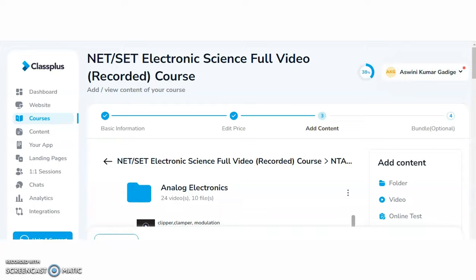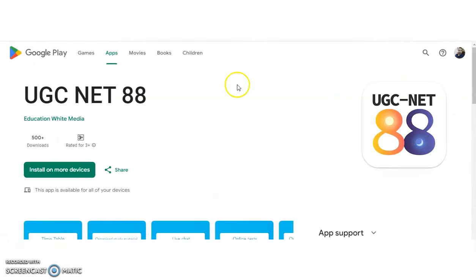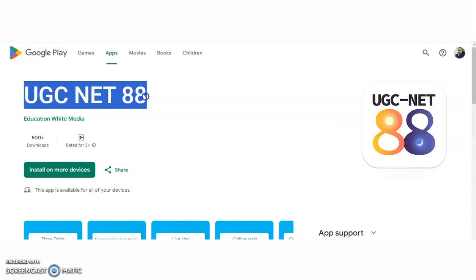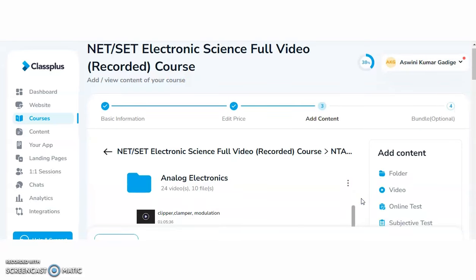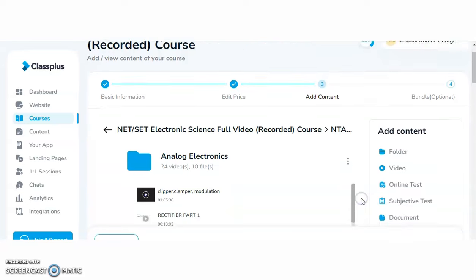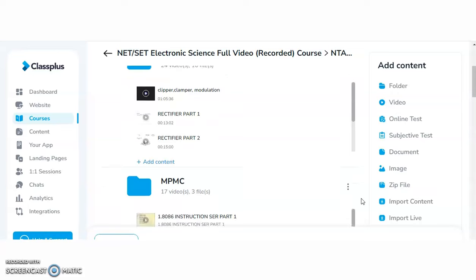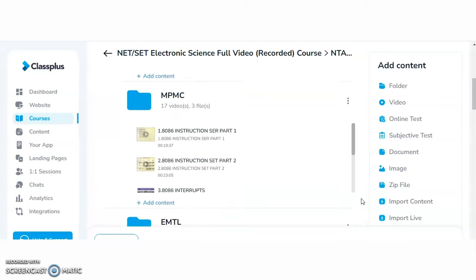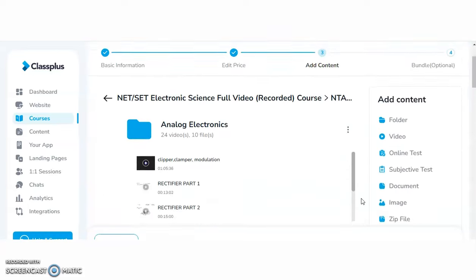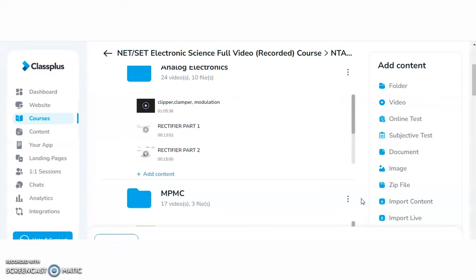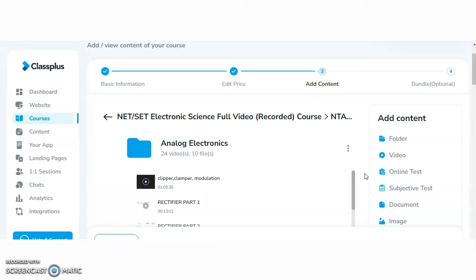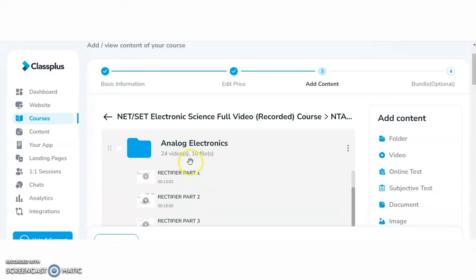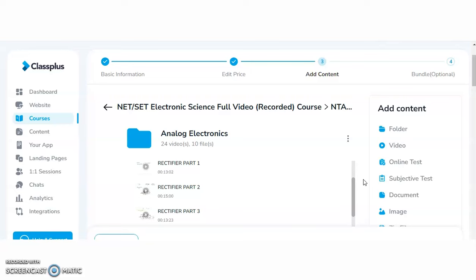Before closing this video, as I already told in the starting of this video, whoever the candidates are preparing for electronics and communication related interviews or examinations, it is the UGC NET 88 app. This app you can download from the Google Play Store. After downloading this app, it will be directed to this course name, NET or SET Electronic Science Full Video Recorded Course. This course is designed completely as per the UGC syllabus. All 10 subjects of the UGC syllabus I kept here as 10 different folders. The contents as well as sub-contents are visible. Check down the contents like analog electronics and compare this content and sub-contents with respect to the UGC syllabus, and once you feel satisfied, then only you may register for this course.